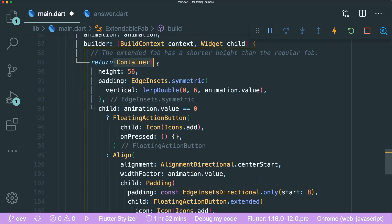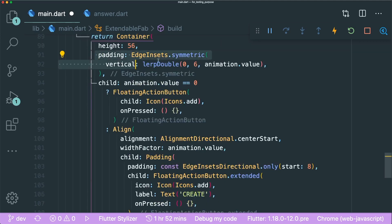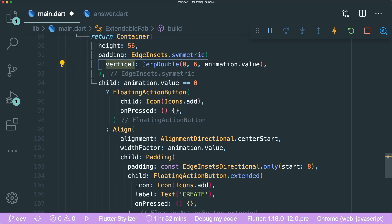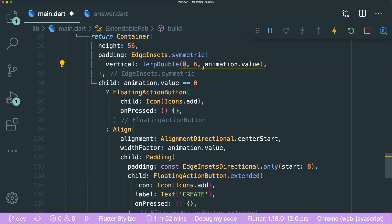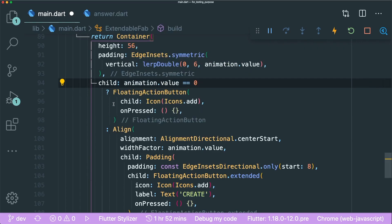Next we have a container with height 56, as the extended FAB has a shorter height than the regular FAB. We add padding with symmetric vertical spacing. Then there is lerpDouble — lerp means linear interpolation, a number from the beginning to the end according to the animation value. It will go from 0 to 6 according to the animation value. The child checks animation.value == 0: if true, we start as a circle floating action button.